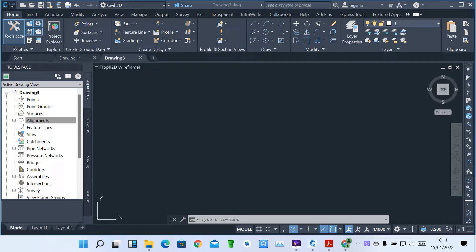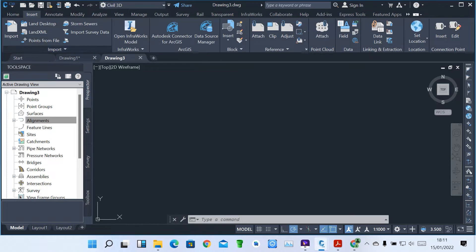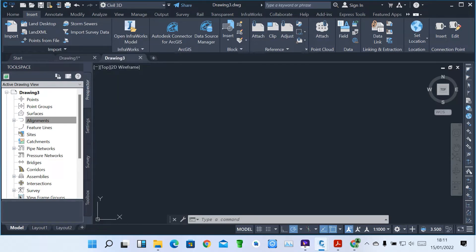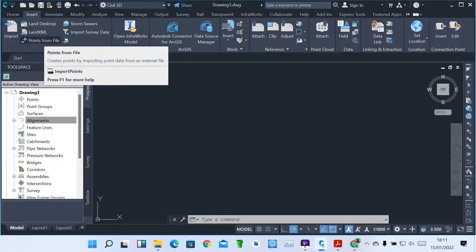I'm going to show you how we can put our points so that Sable 3D is able to read and convert those points into a parcel of land. When you come down under Insert, we've got how we can import points. We can import points from a file or from Land XML. First, I'm going to show you how we can import points from a file.